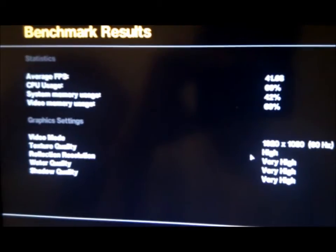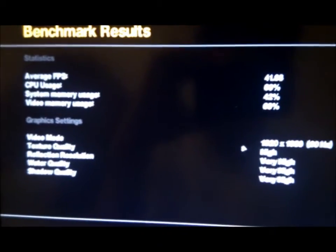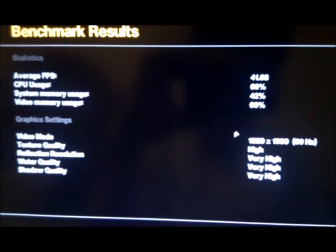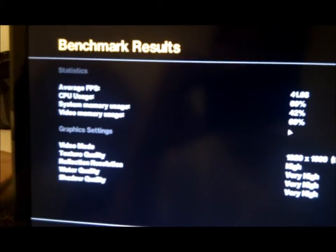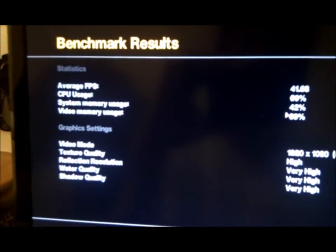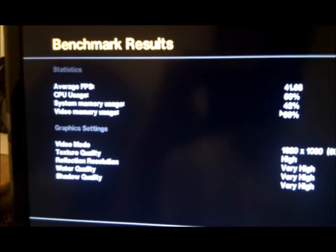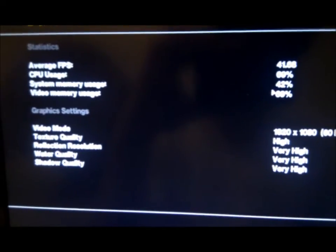For the system usage, it still uses the same amount, 69%. And then for video memory, again, it's 70%, 69%. And yeah, 42 frames. So it improved around 10 frames per second. Which is pretty good, I think.